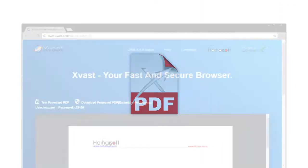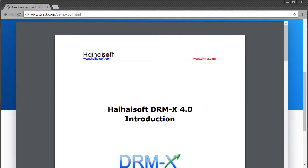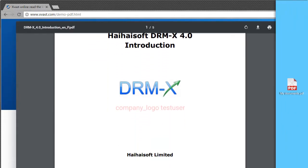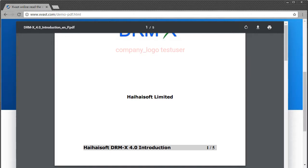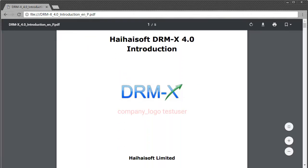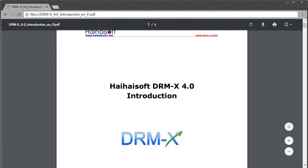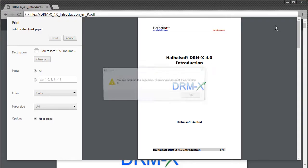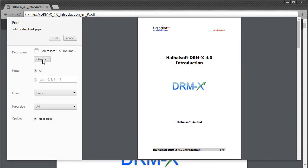Better PDF support. For protected PDF, your users can view it directly in xvast browser. Xvast supports downloaded PDF view in xvast as well. For PDF, it supports dynamic watermark, blacklist, disable clipboard, print count limit, disable virtual printer, and so on.